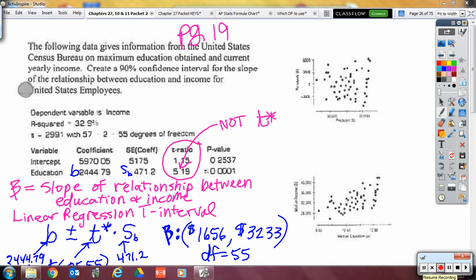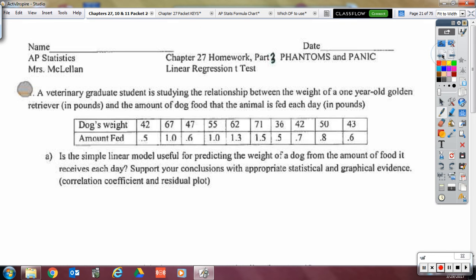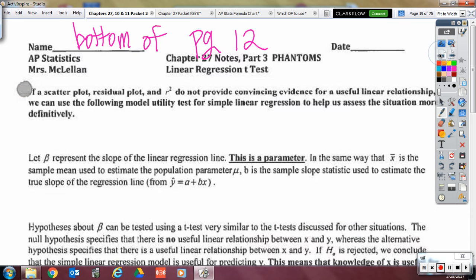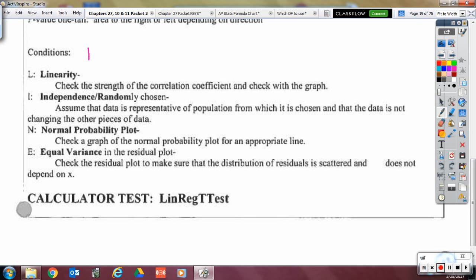Now we'll continue on page 19 to do the conditions. The notes for conditions are back on page 12. The big word for what we're checking is homoscedasticity, and we use the mnemonic LINE to check for it. The first letter stands for Linearity — we write down the correlation coefficient, define it (moderate, strong, positive, etc.), and reference a graph of x and y to confirm it looks linear.